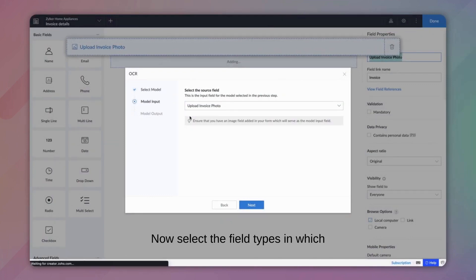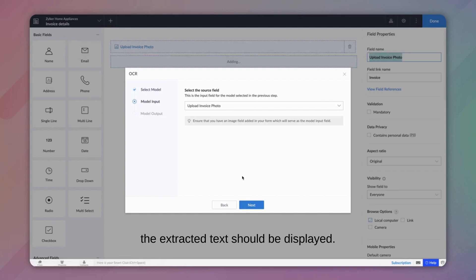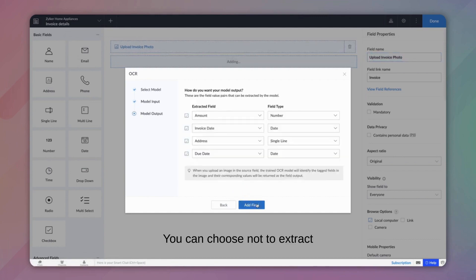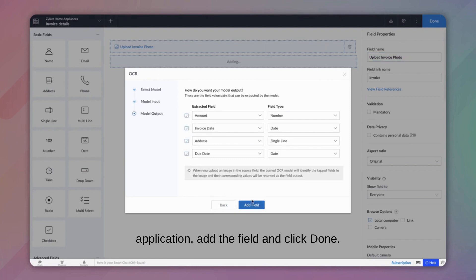Now, select the field types in which the extracted text should be displayed. You can choose not to extract some fields by disabling the checkbox if they are not relevant to your application. Add the field and click Done.